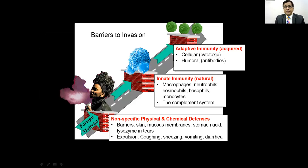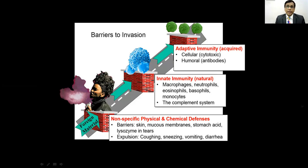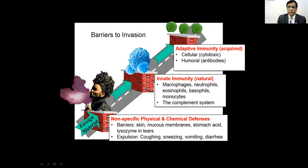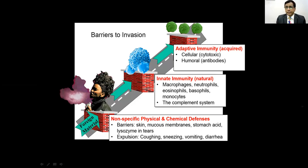The anatomical barrier includes skin, mucous membrane, and chemical barriers. The physiological barrier includes stomach acid, coughing, sneezing, vomiting, and diarrhea. The cellular barrier involves the body's cells — macrophages, neutrophils, eosinophils, and basophils — which, when an antigen is present, can engulf or attack it. So innate immunity includes this cellular part.